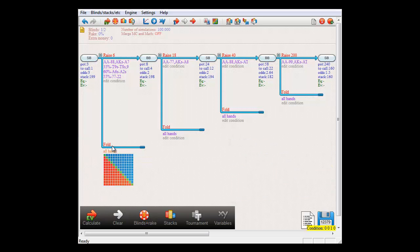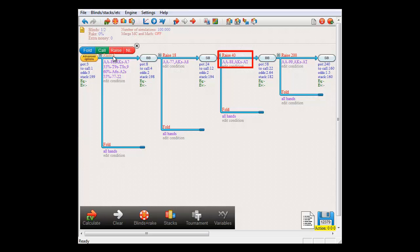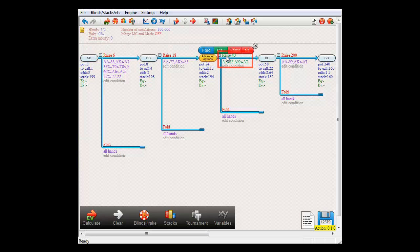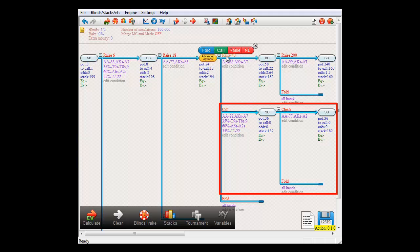For example, if I were to copy and paste this subtree to this location, raising to 6 makes no sense here, because the current bet is already 18. And if I now paste, then the branch will be moved over here, and suddenly we're now calling and checking, because the program doesn't know what to do here, since it's impossible to raise to 6.